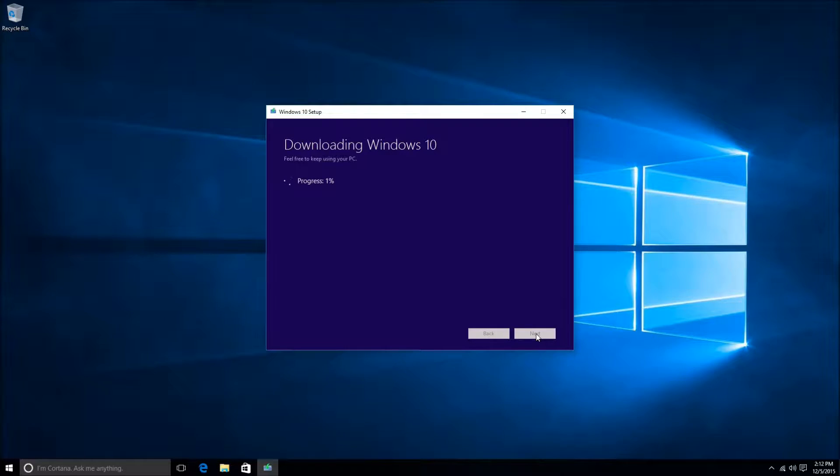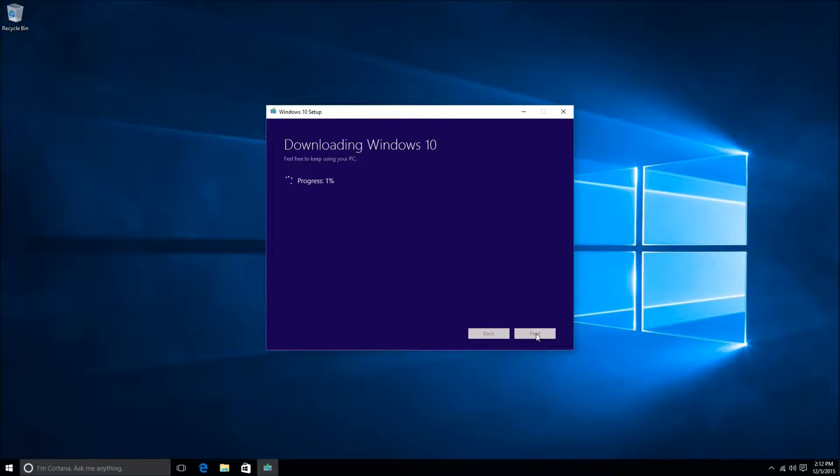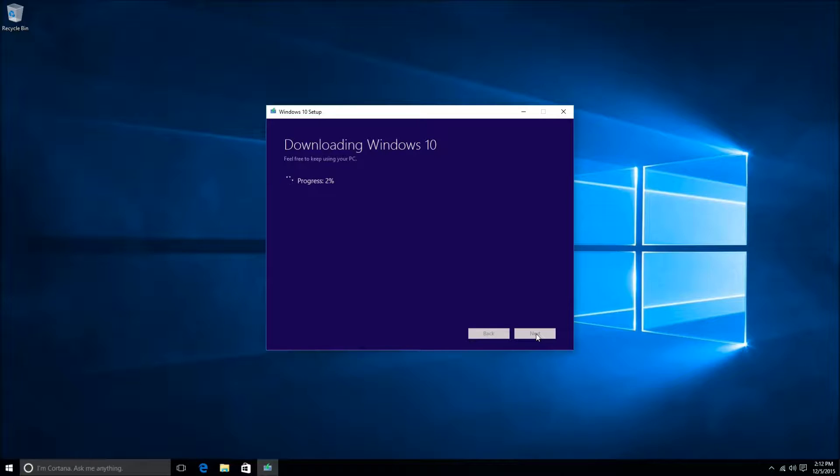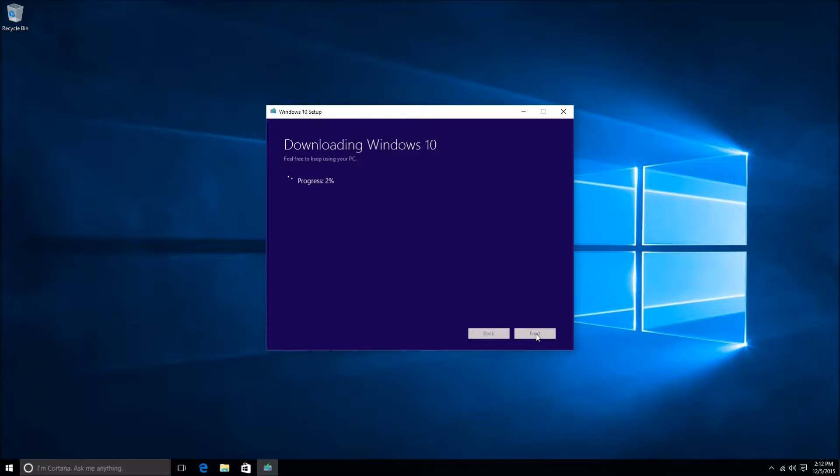This process took roughly about 15-16 minutes. We do have relatively quick internet here, so it might take you five minutes, it might take you an hour, just depending on the speed of your internet. I'm going to skip a good portion of this to save some time on the video, so we'll come back when it's much closer to 100% download.